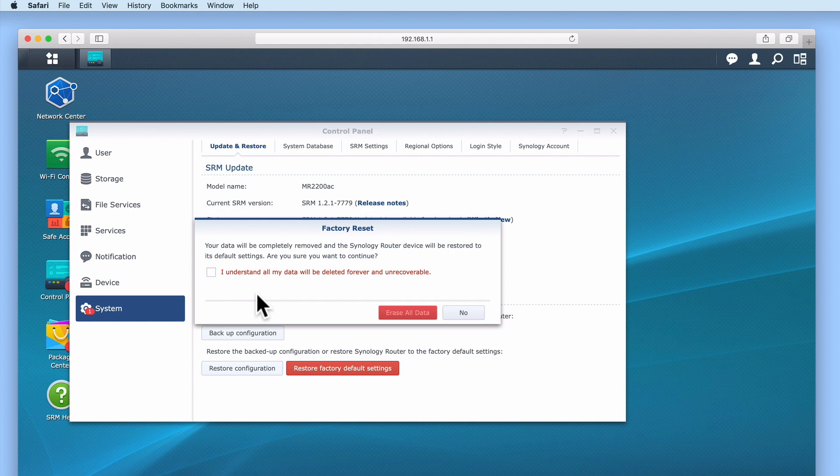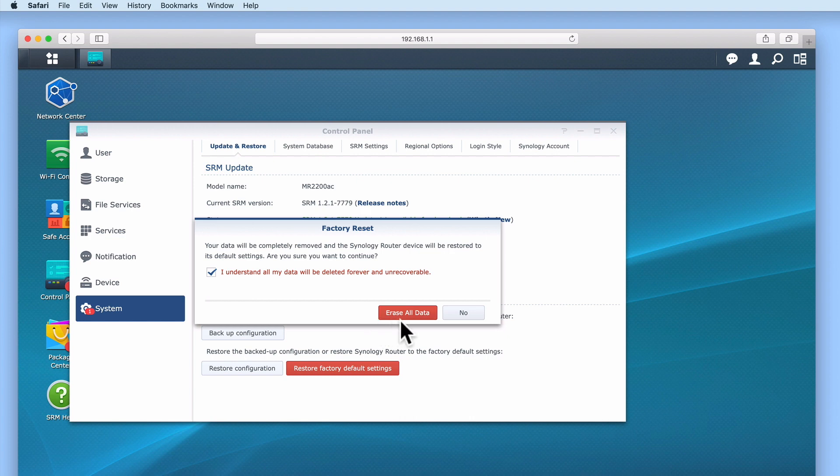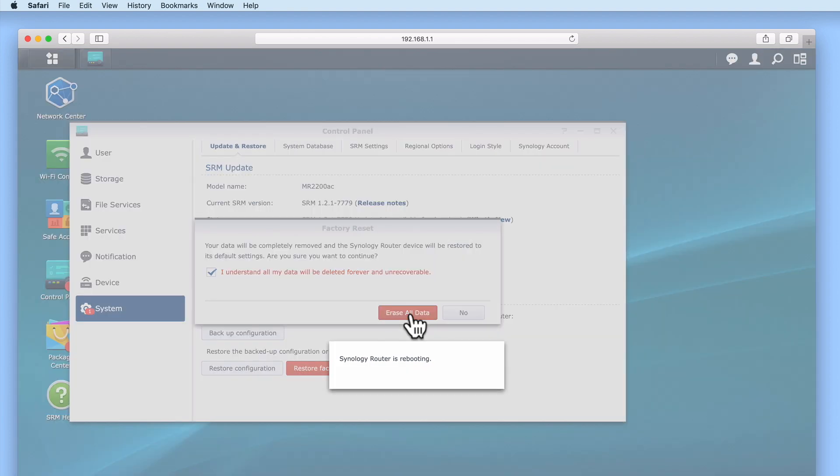When we select the tick box next to 'I understand all of my data will be deleted forever and be unrecoverable,' the Erase All Data button will start a countdown. At the end of the countdown, if we select Erase All Data, we will start the hard reset process.